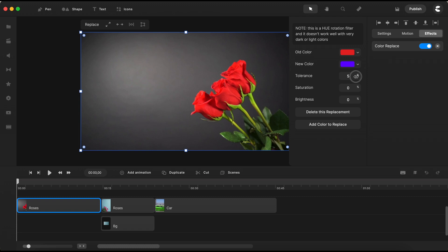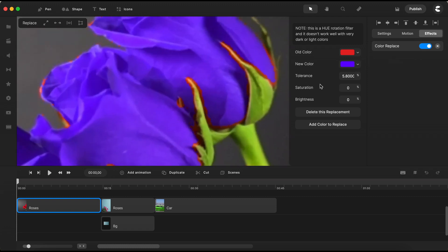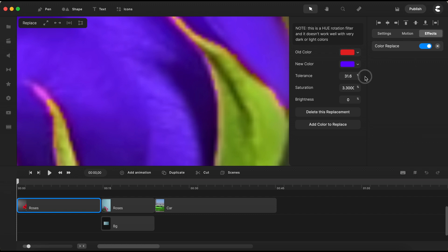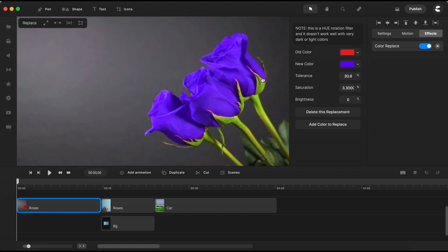And now, let's make a small adjustment to the tolerance. You'll notice that most of the original red color of the roses has already been gracefully replaced by our chosen shade of purple. Zooming in a bit, you might spot a few lingering pinkish red edges in our video.